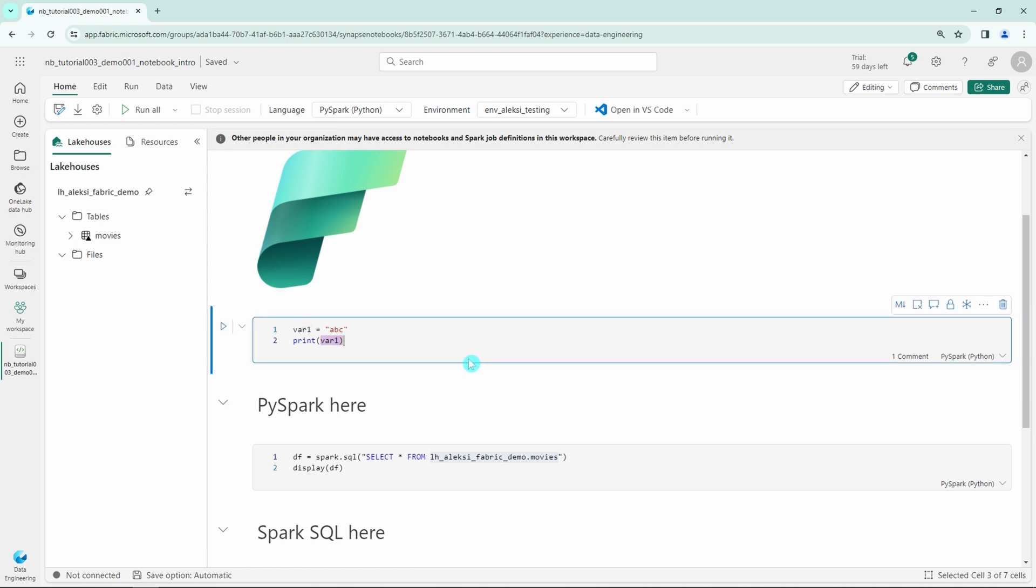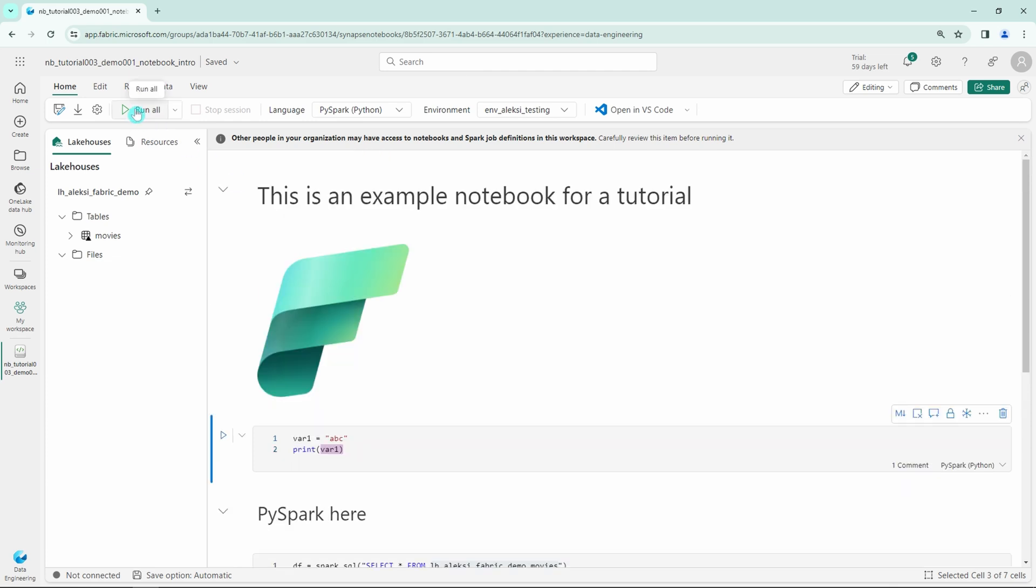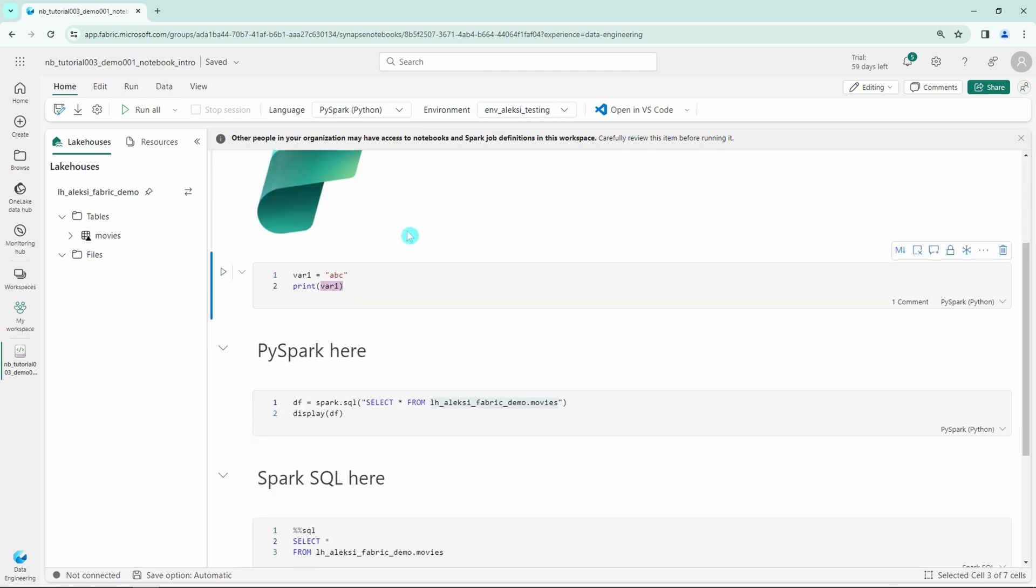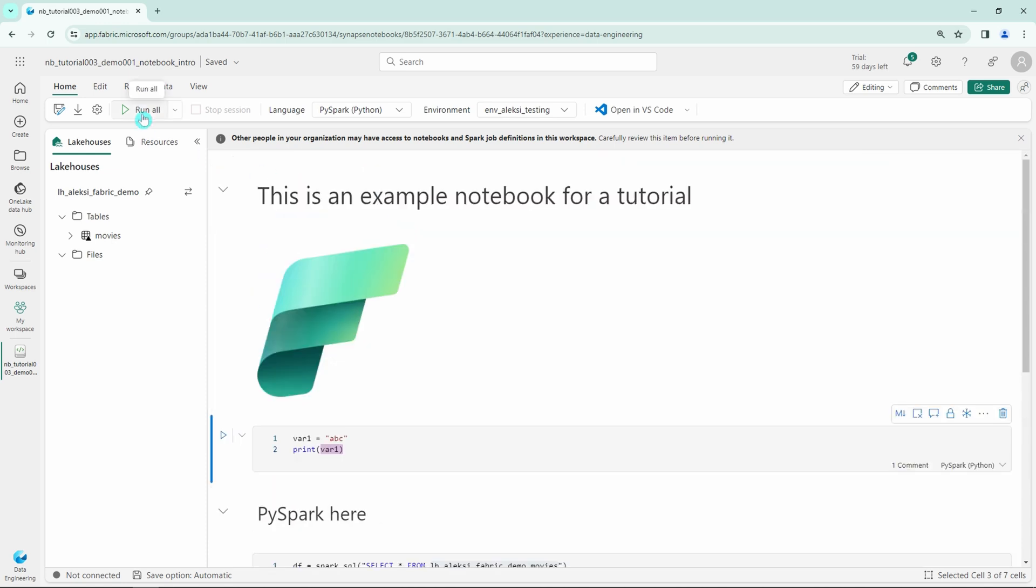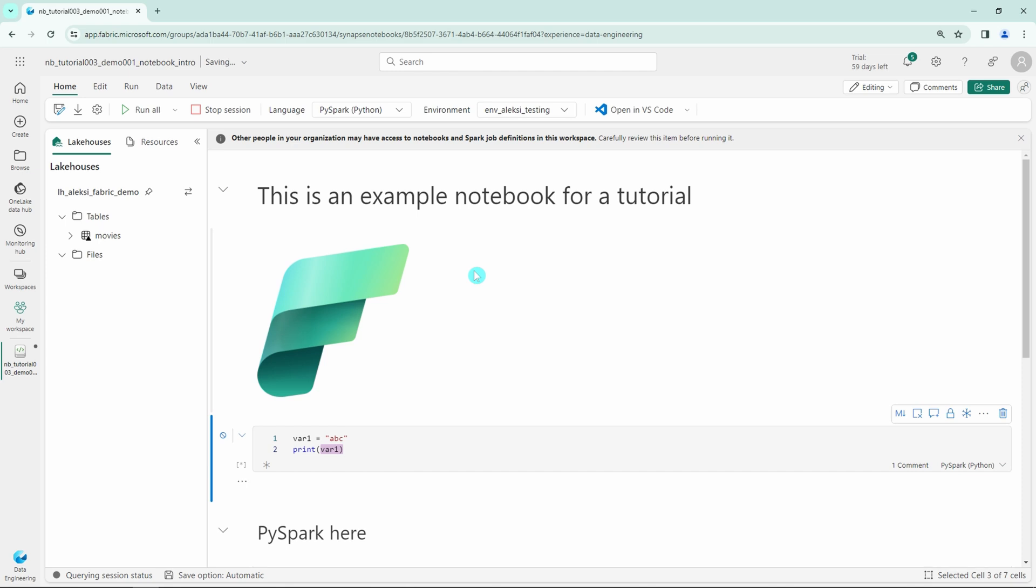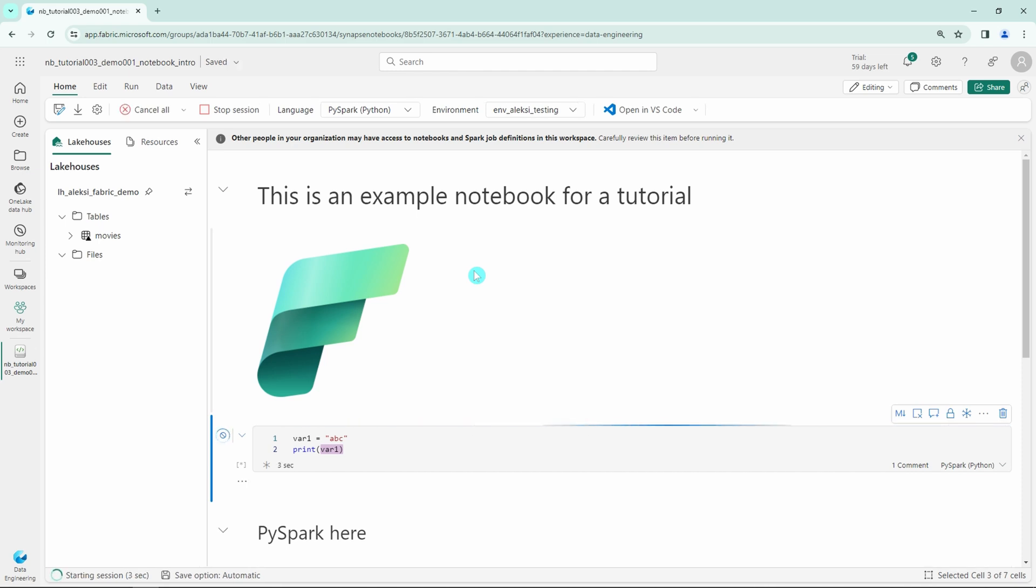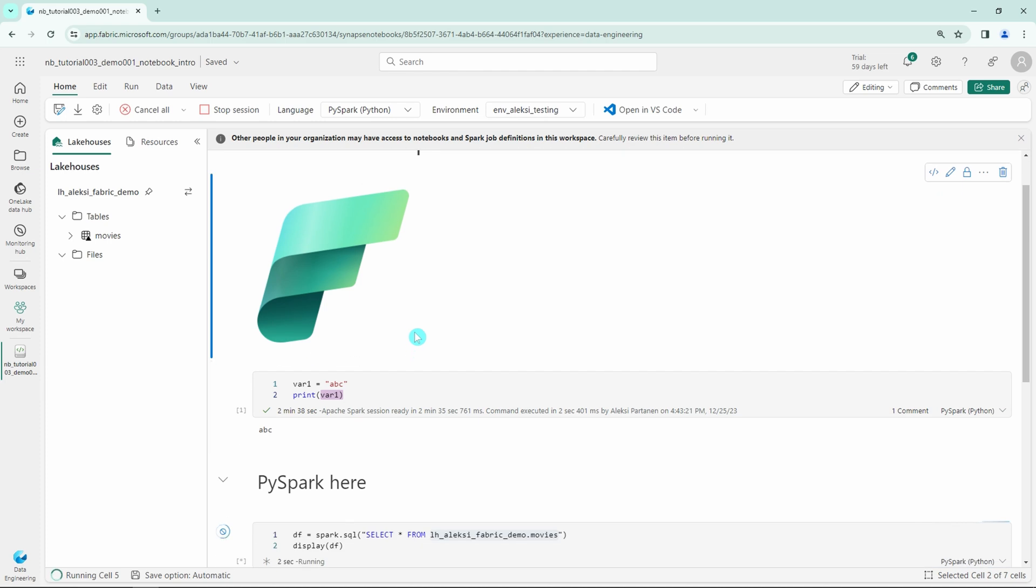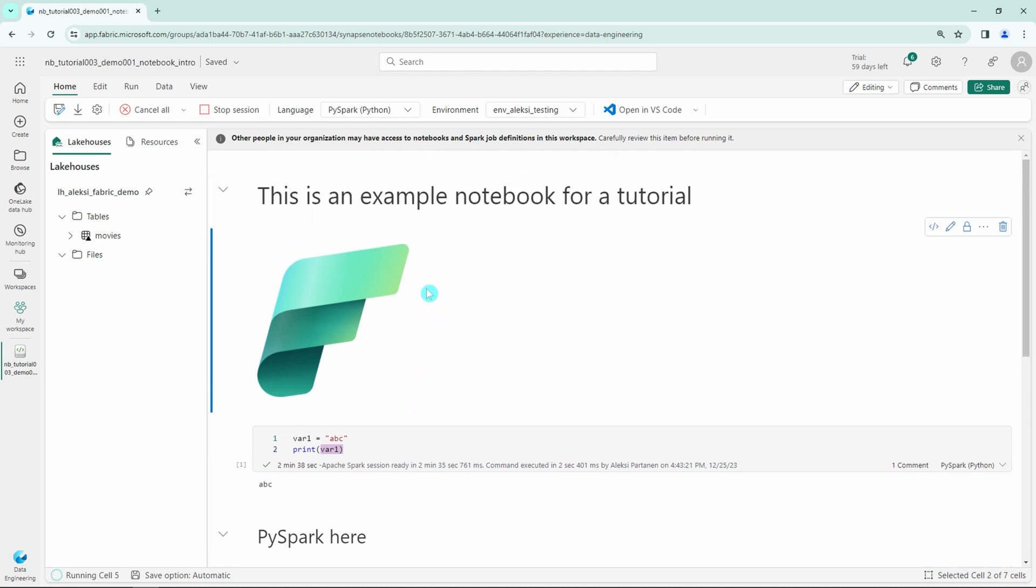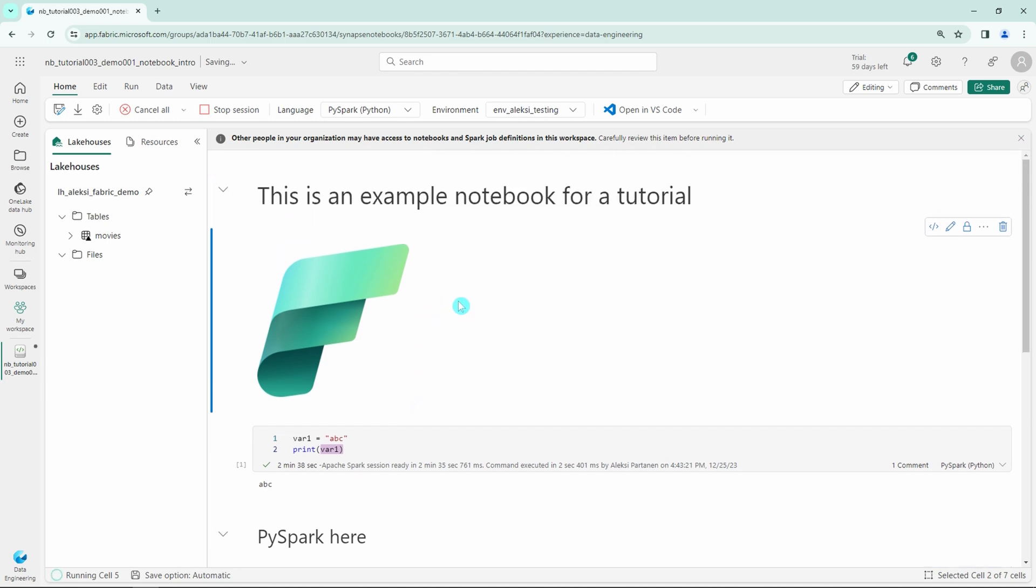Next, let's execute this notebook by selecting the run all button. This will actually take a while, probably like a few minutes, since Fabric will start the Spark cluster in the background that will then execute this notebook. So with a little bit of YouTube magic, we can speed things up and jump into the execution. Now the cluster is ready, and we're starting to execute the cells one by one, going from top to bottom.